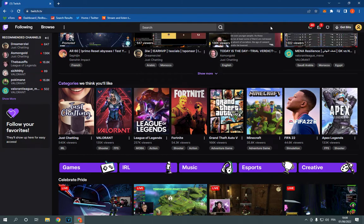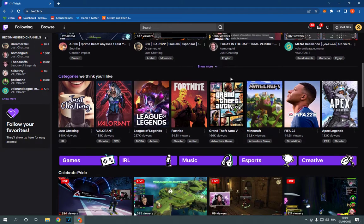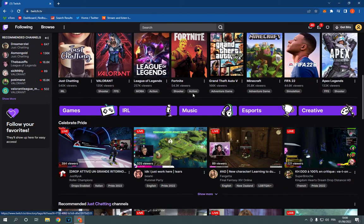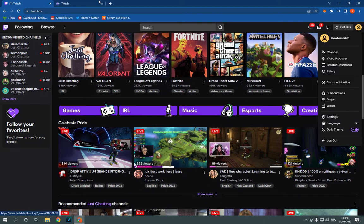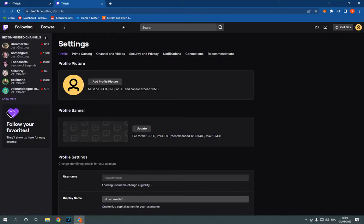Go to Twitch, this is the home page as you can see. Now go to the top corner, click right here and click on settings. It will take you to this page.